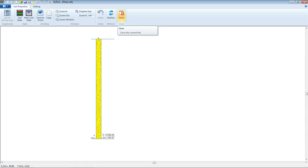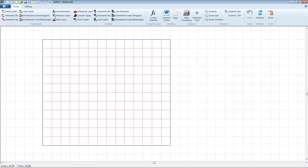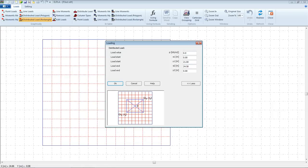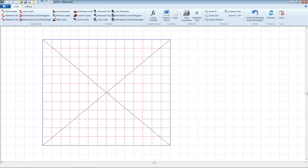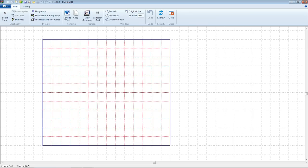Then OK, save, and close. Next, we select Loads on the Slab. We have a distributed rectangular load of 150 kN/m². Then OK, save, and close loads.